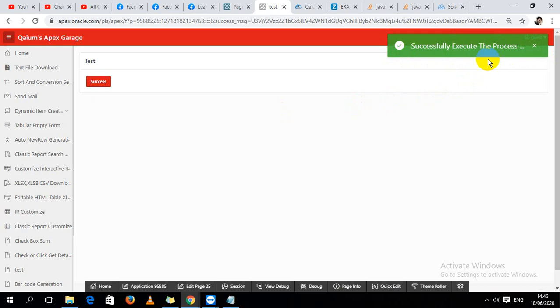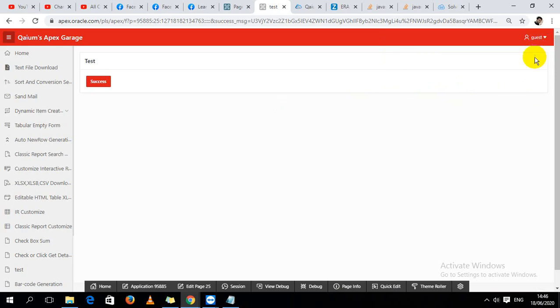They have to remove this success message by clicking the cross button. So I'm going to show you a simple JavaScript solution.